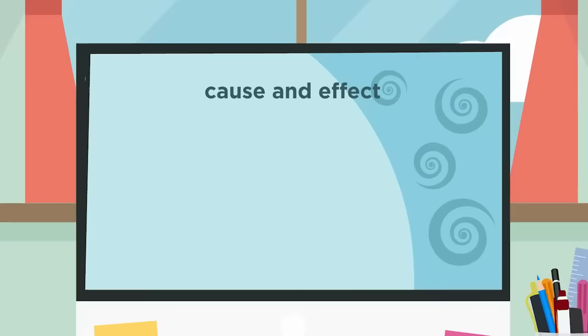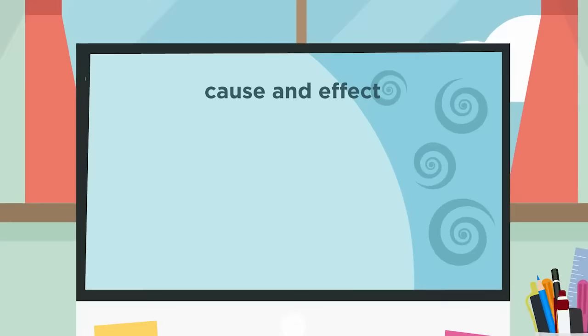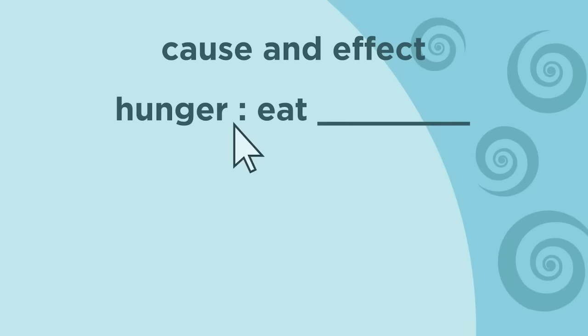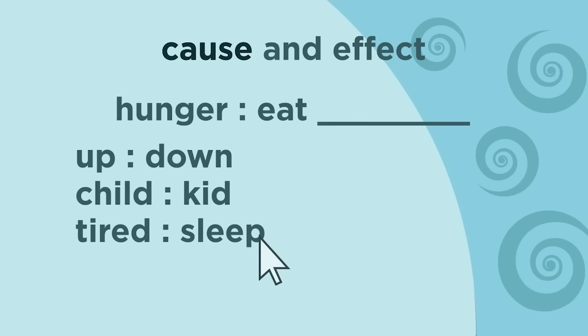Which analogy choice has the same relationship as the words hunger and eat? Hunger is to eat as up is to down, child is to kid, or tired is to sleep. This is a cause and effect relationship because hunger causes someone to eat.